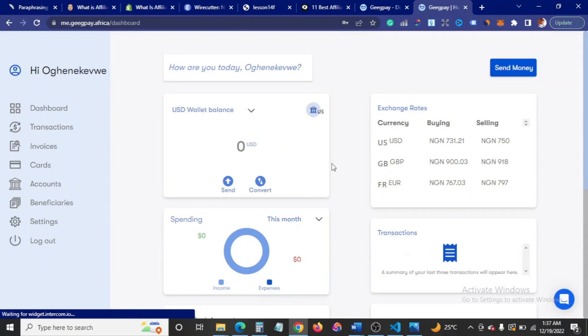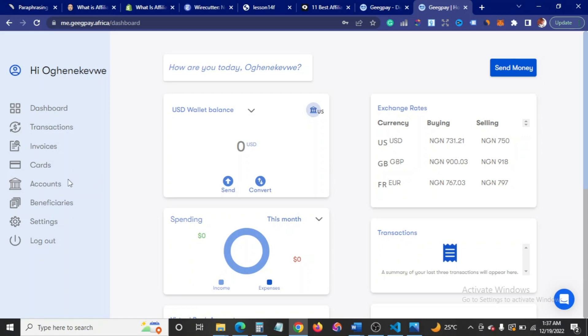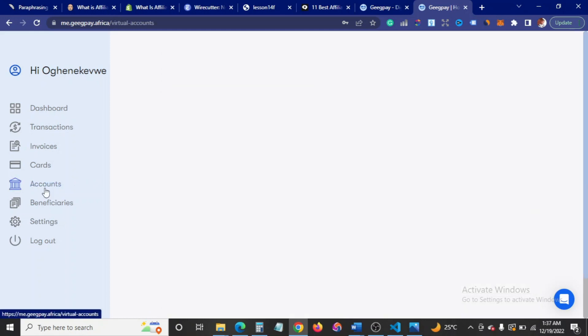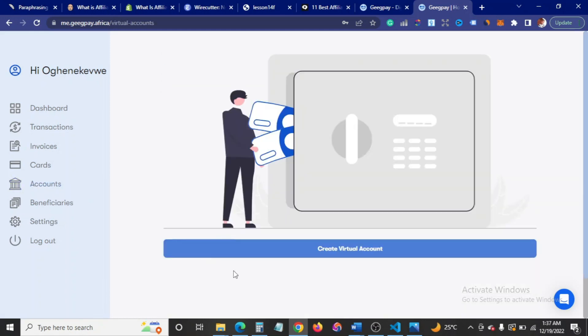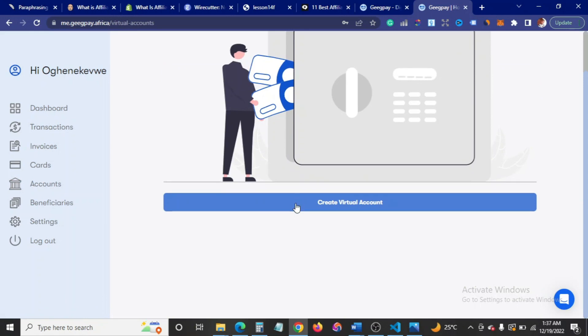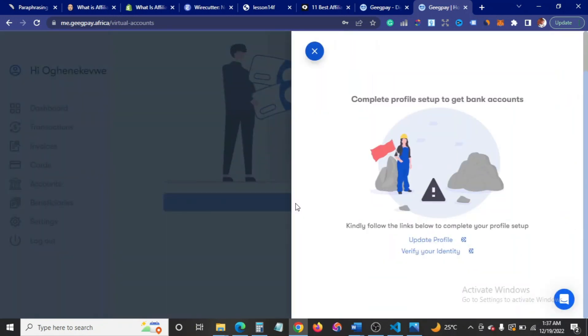To get the account number, you need to update your profile and do other stuff. If I click on create a virtual account, you can see it's going to tell me to complete profile setup to get bank account. So I'm going to start by updating my profile.